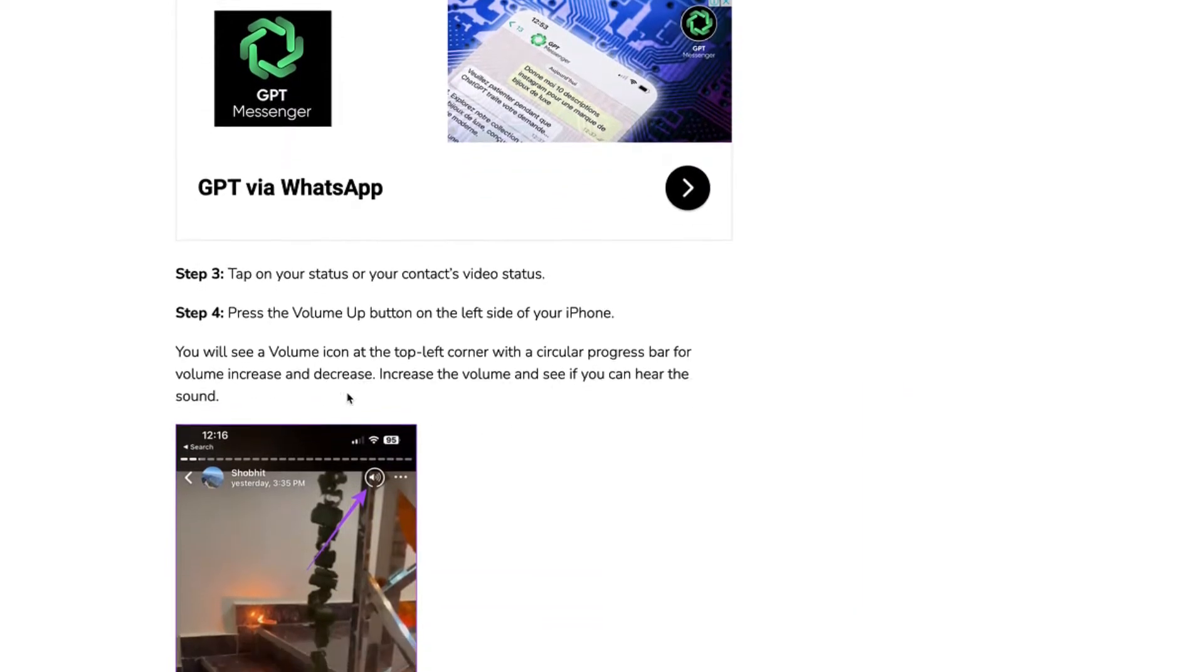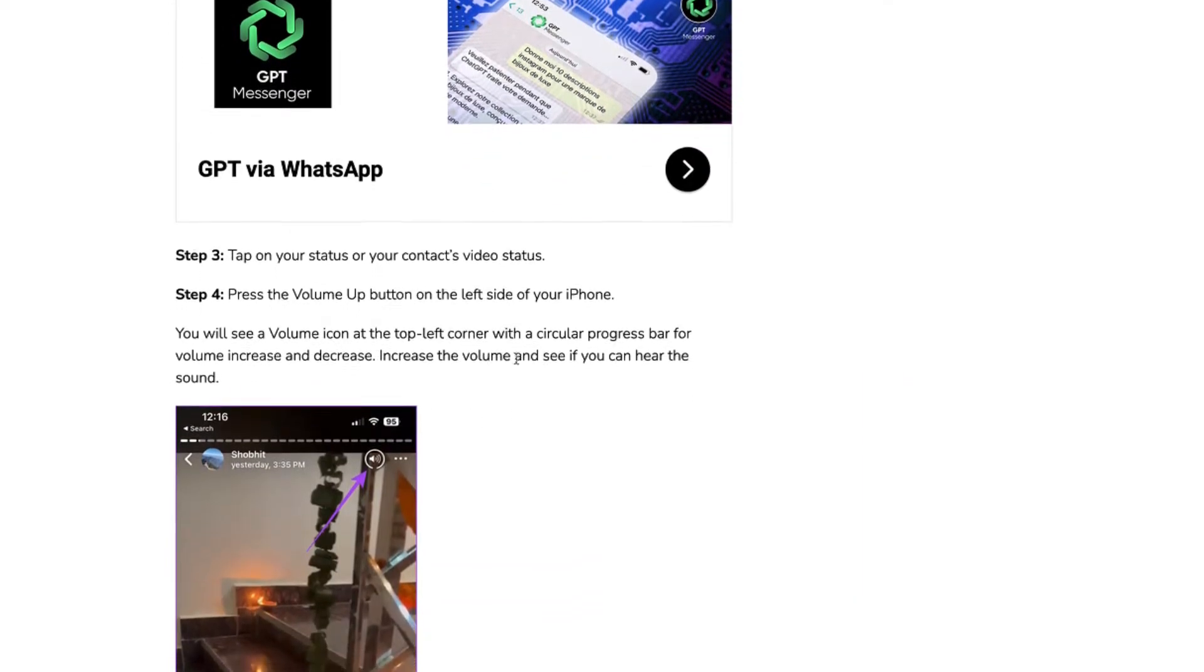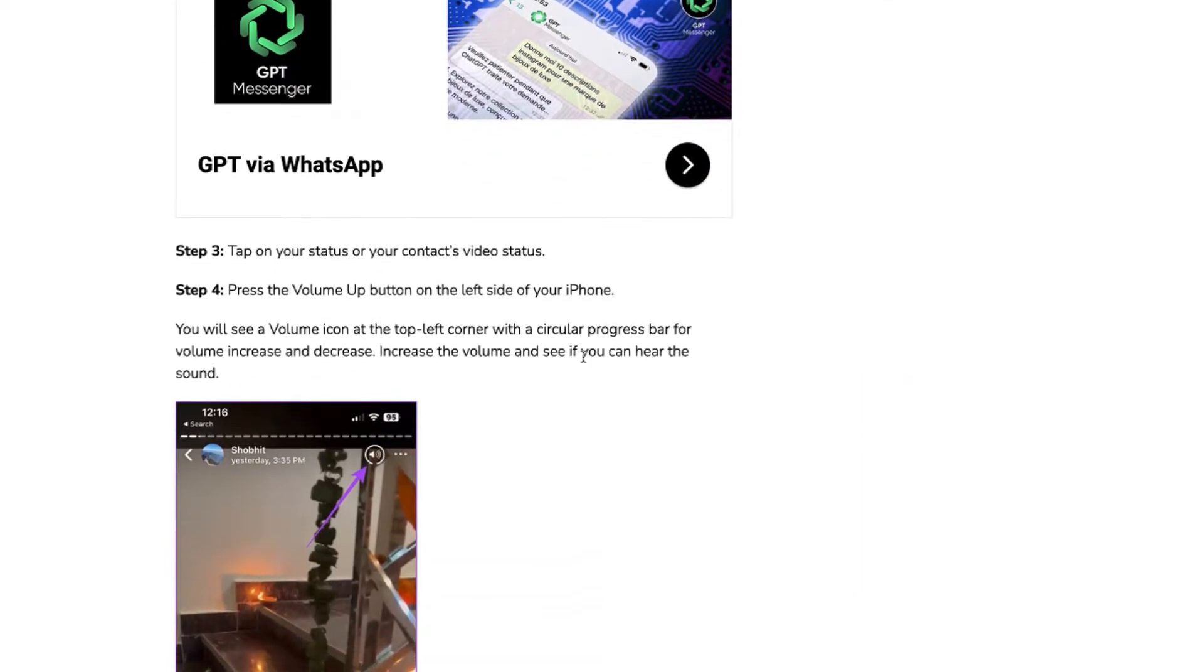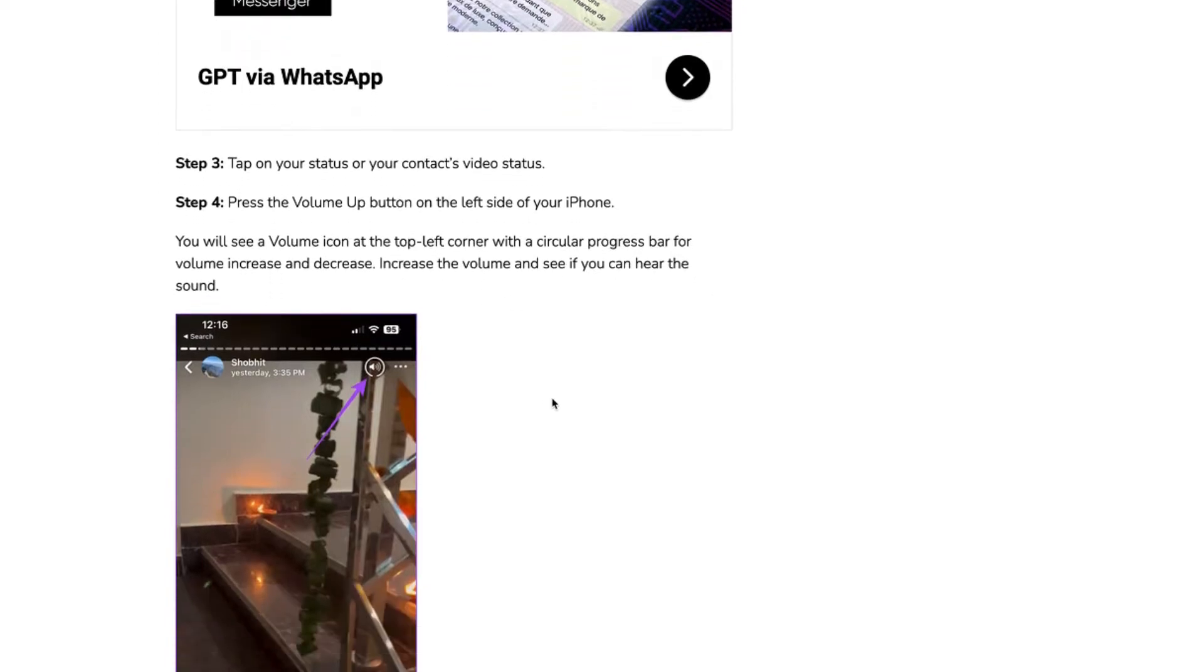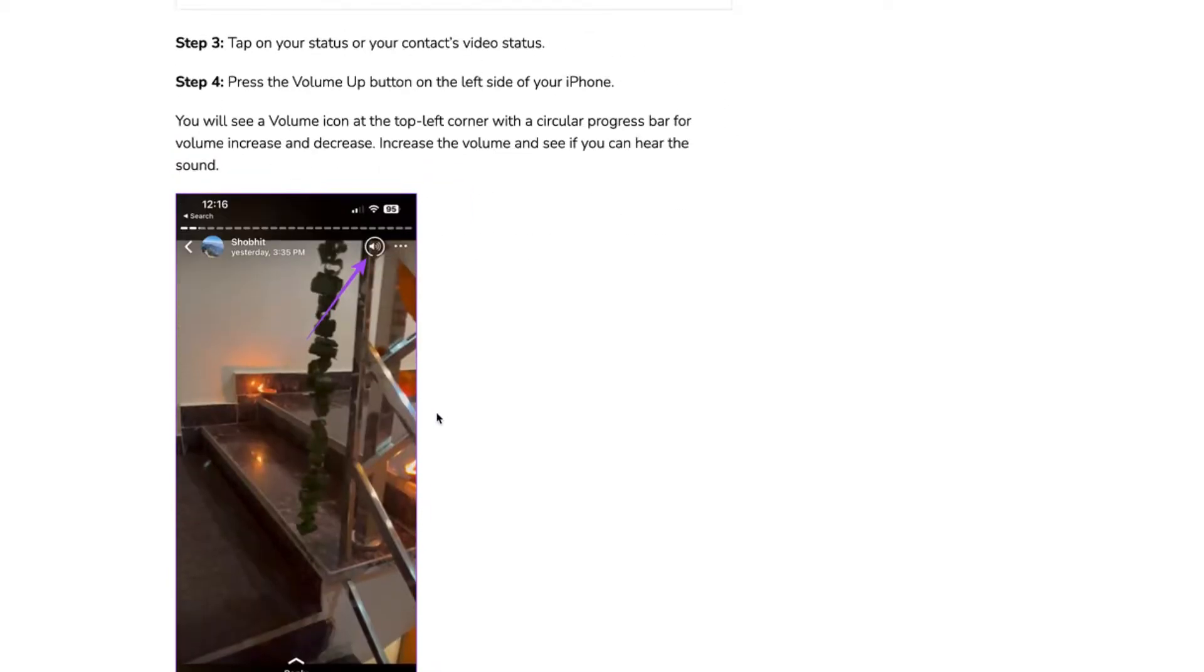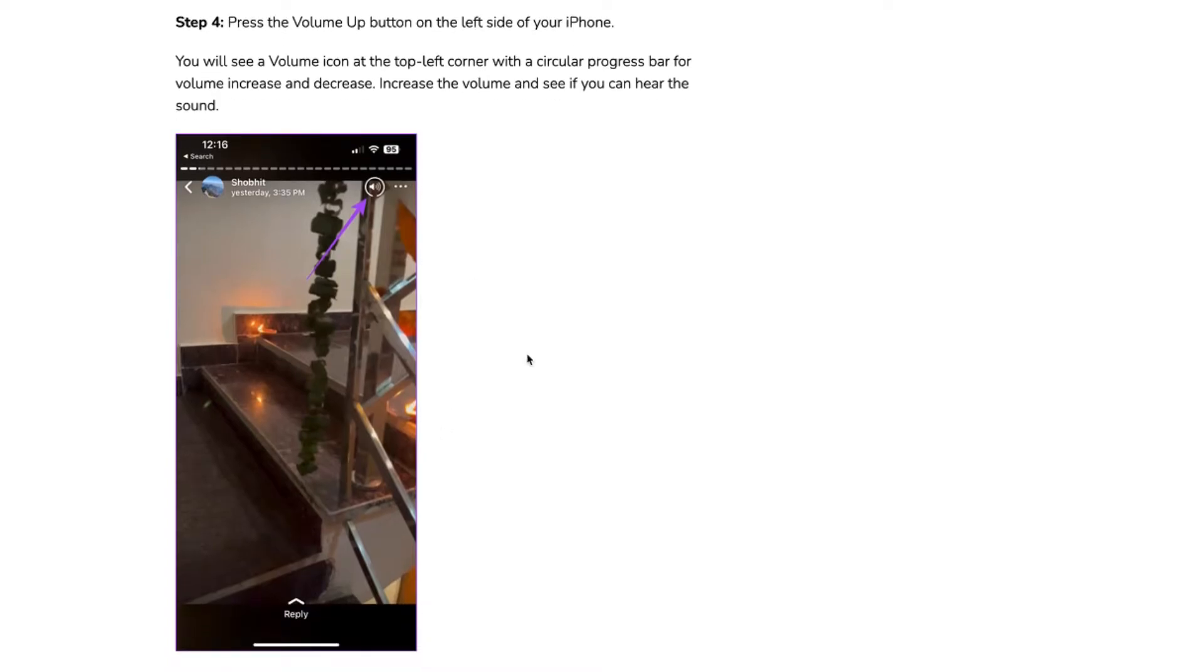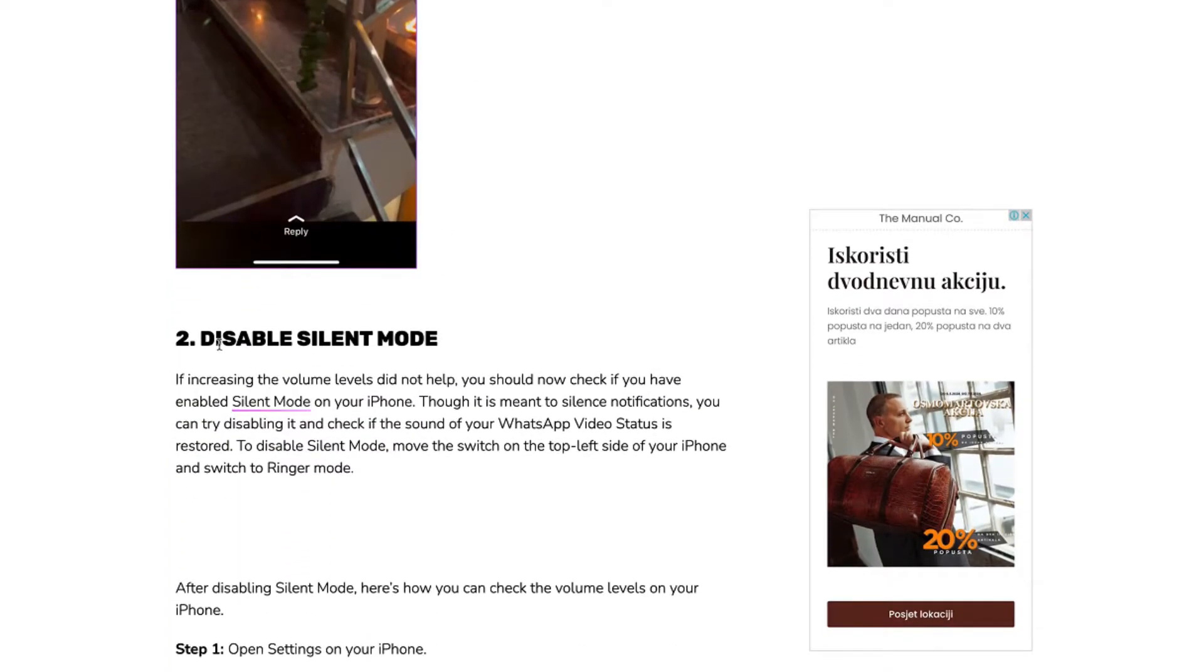You will see a volume icon at the top left corner with a circular progress bar for volume increase and decrease. Increase the volume and see if you can hear the sound. Like it will appear like this here. Just increase it and you may already hear the sound. Maybe that will solve the problem.